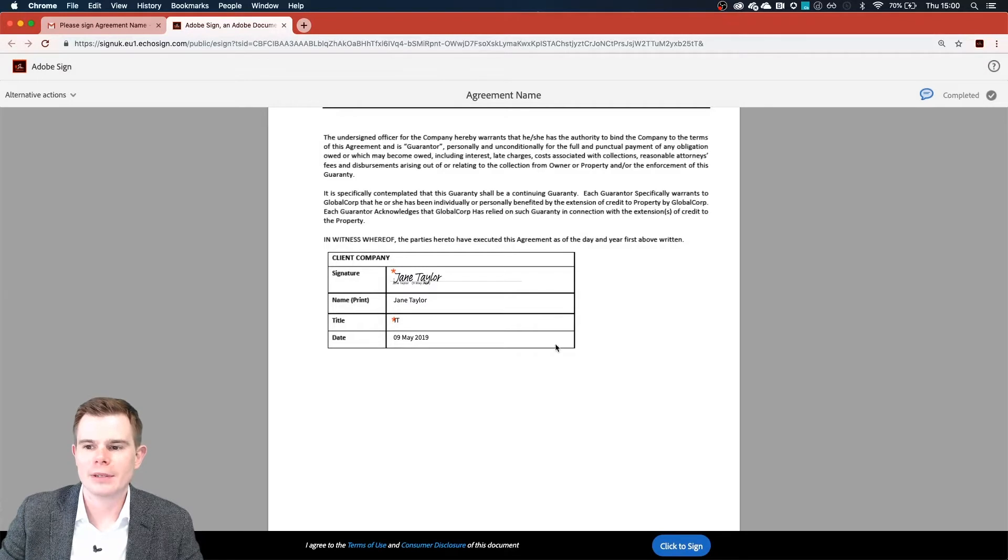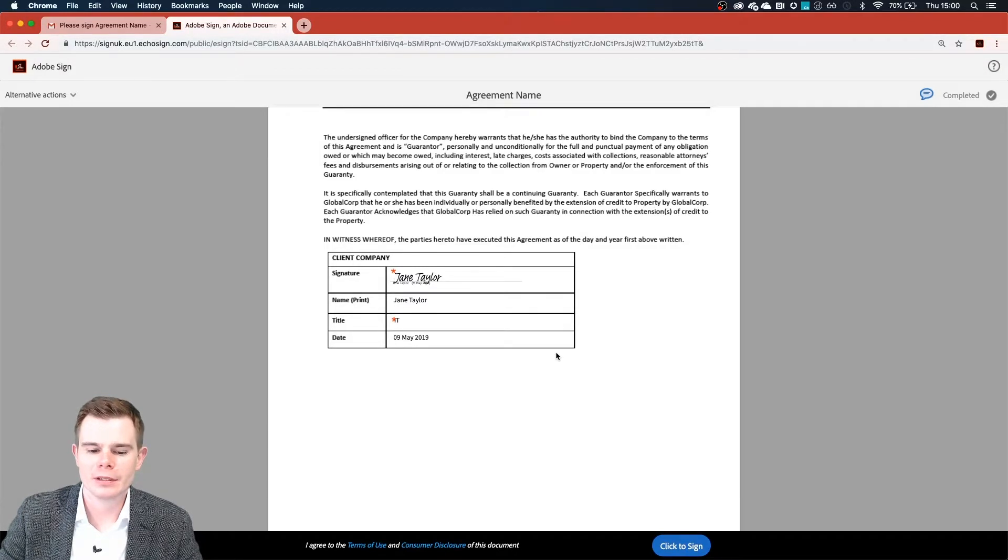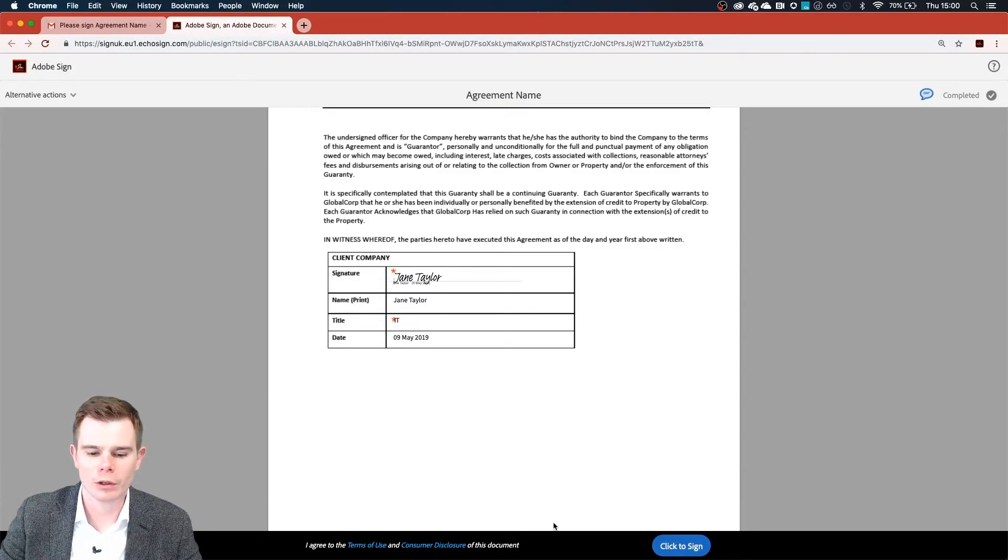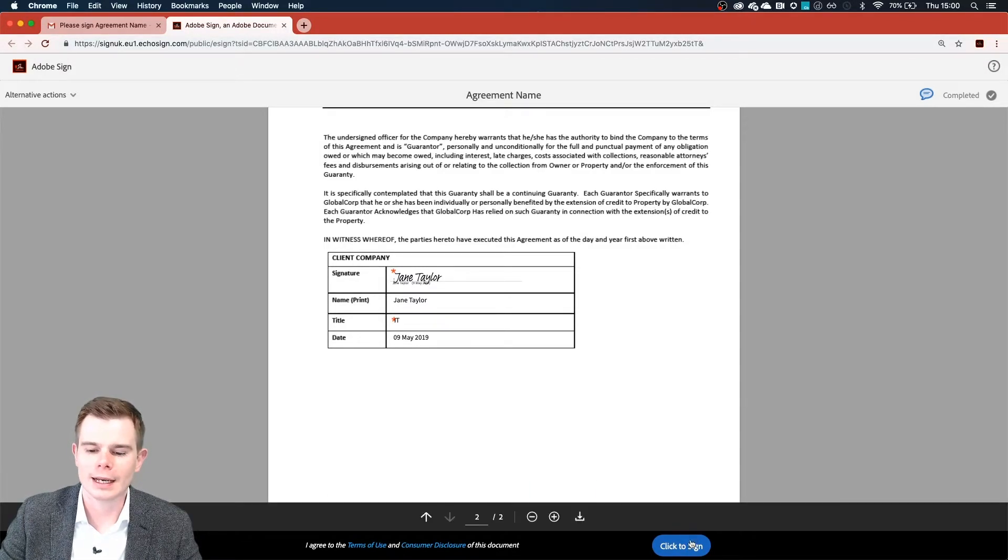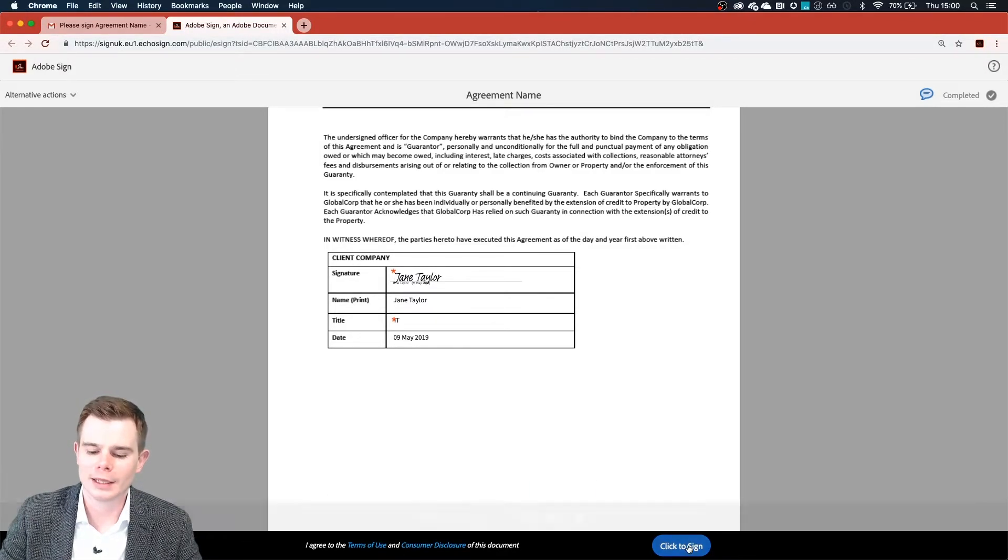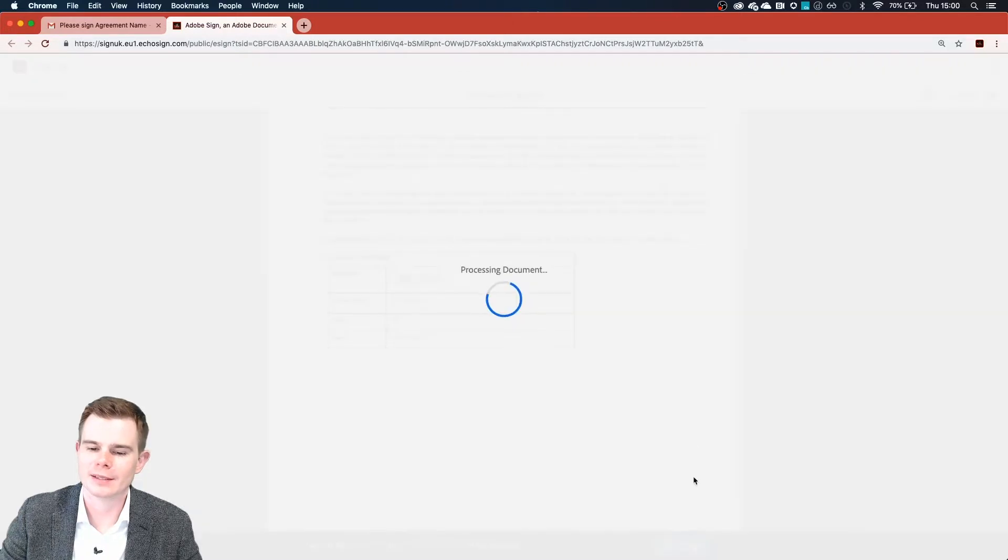However, Jane is happy to sign her agreement. She has the black bar along the bottom and can click her blue button now in order to get that submitted.